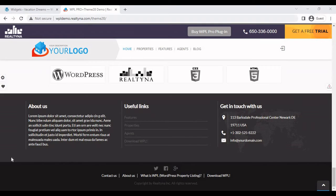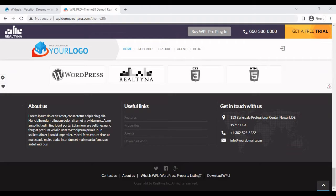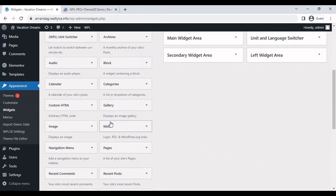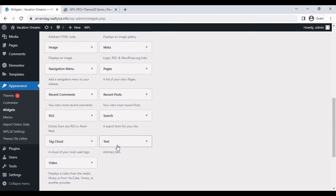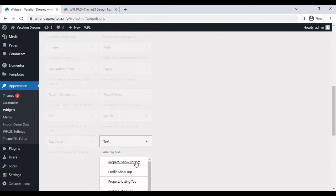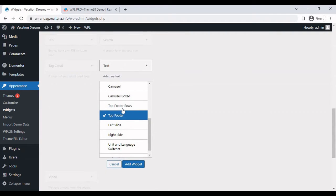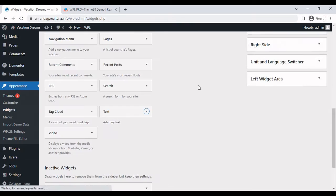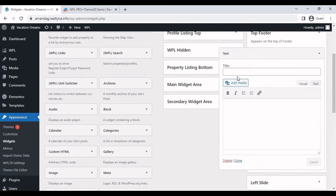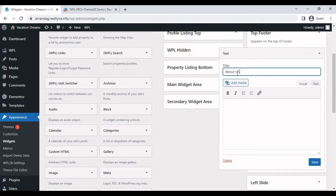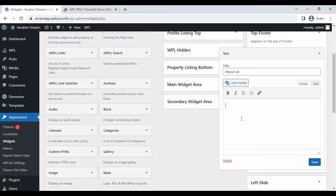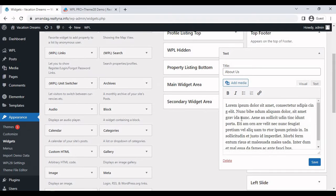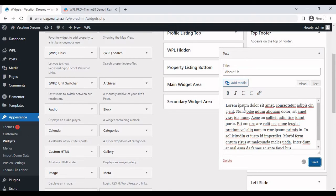So the next thing we're going to talk about is the top footer position. This is where you can add the about us section, useful links, and any kind of contact information. So just go back to widgets. The first about us section is just a regular text widget. Just add it to top footer. Enter the title. And I'm just going to input this dummy text.